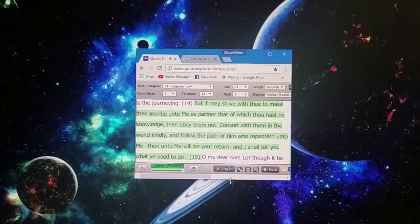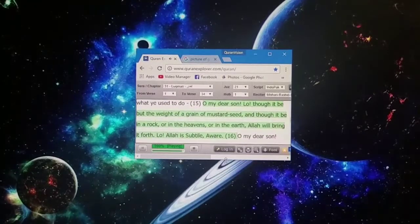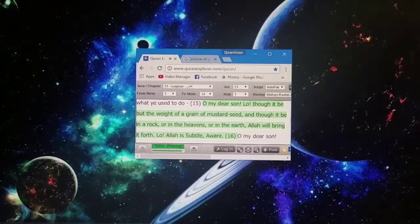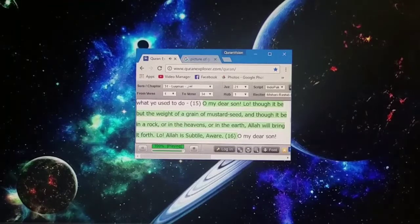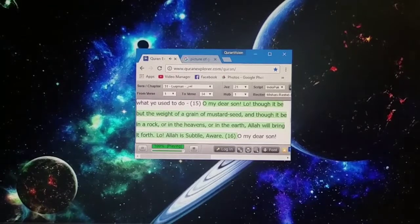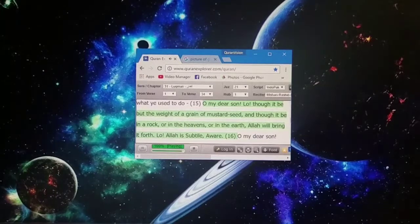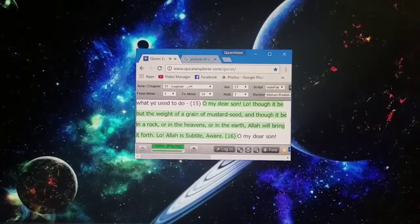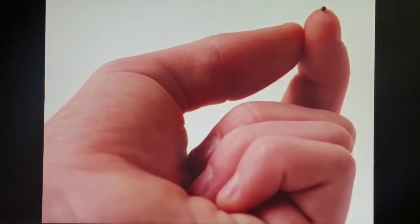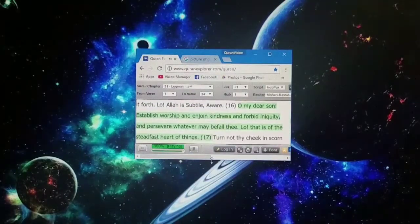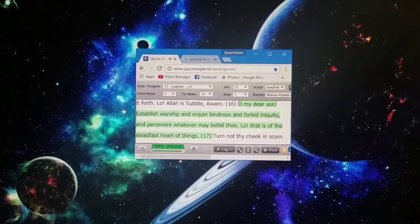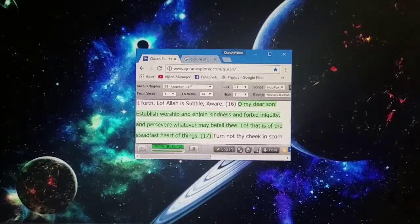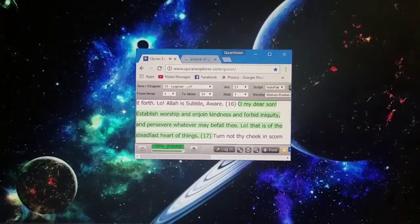O my dear son, lo, though it be but the weight of a grain of mustard seed, and though it be in a rock, or in the heavens, or in the earth, Allah will bring it forth. Lo, Allah is subtile, aware.